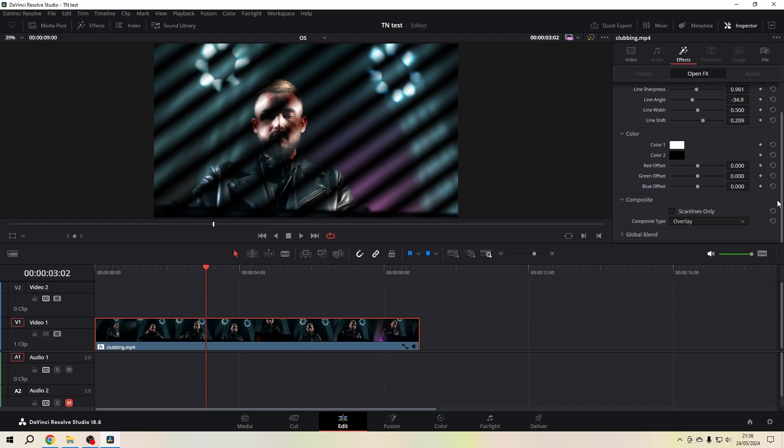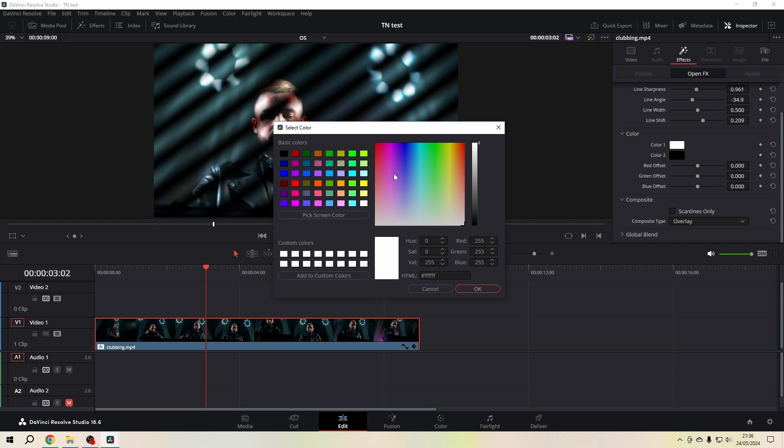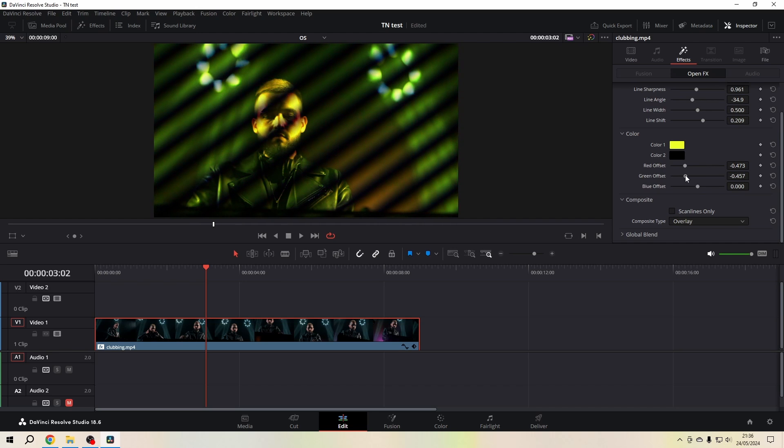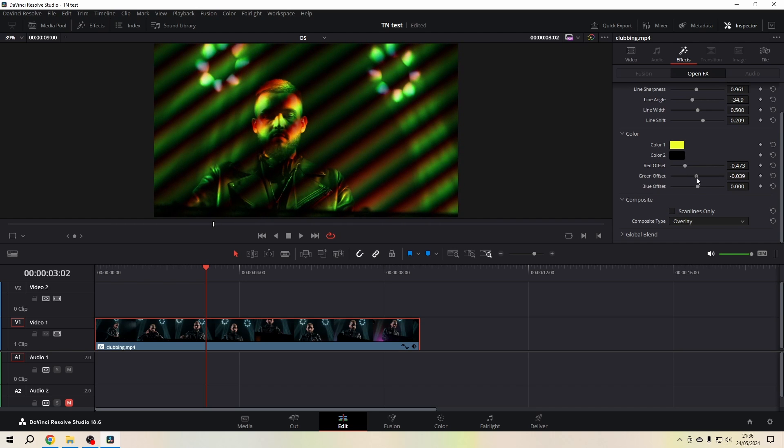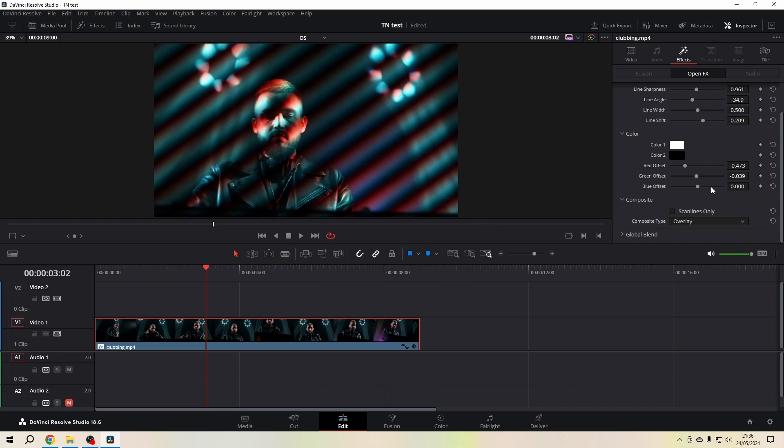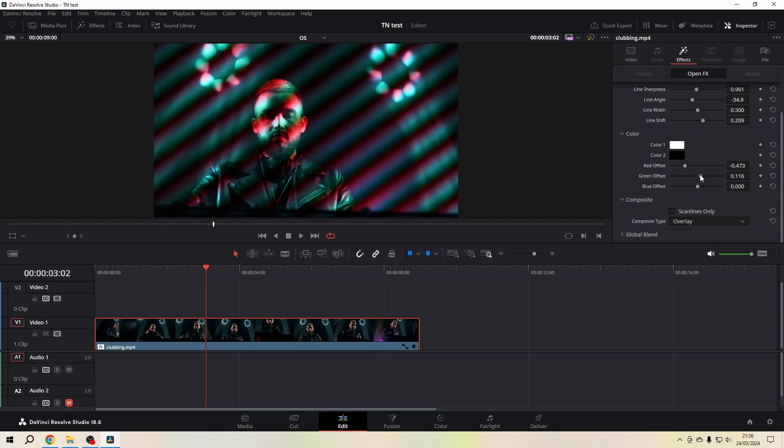And we can also keyframe everything. What's also nice is that we can change the color and playing with these offsets lets you make, for example, an aberration effect.